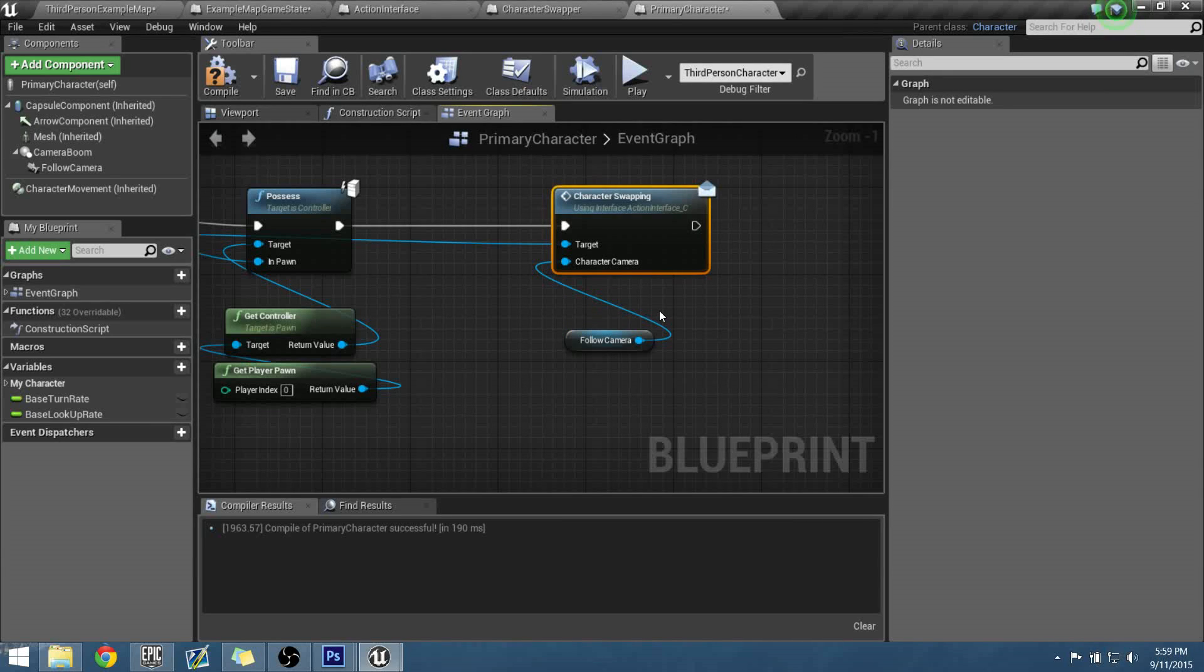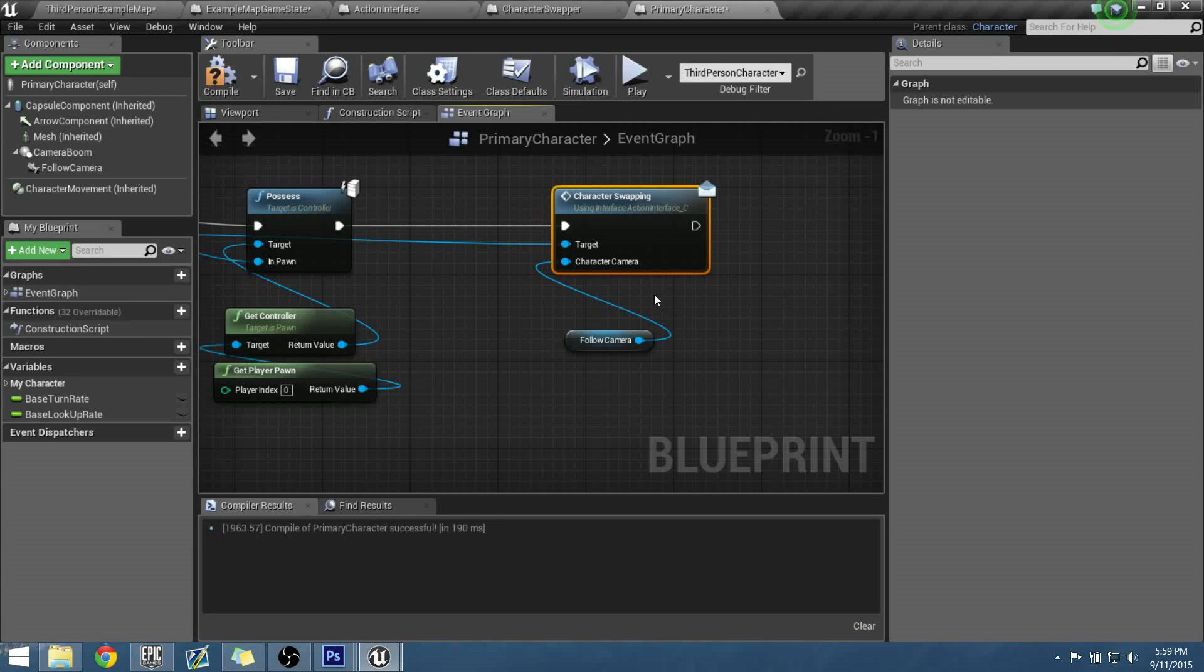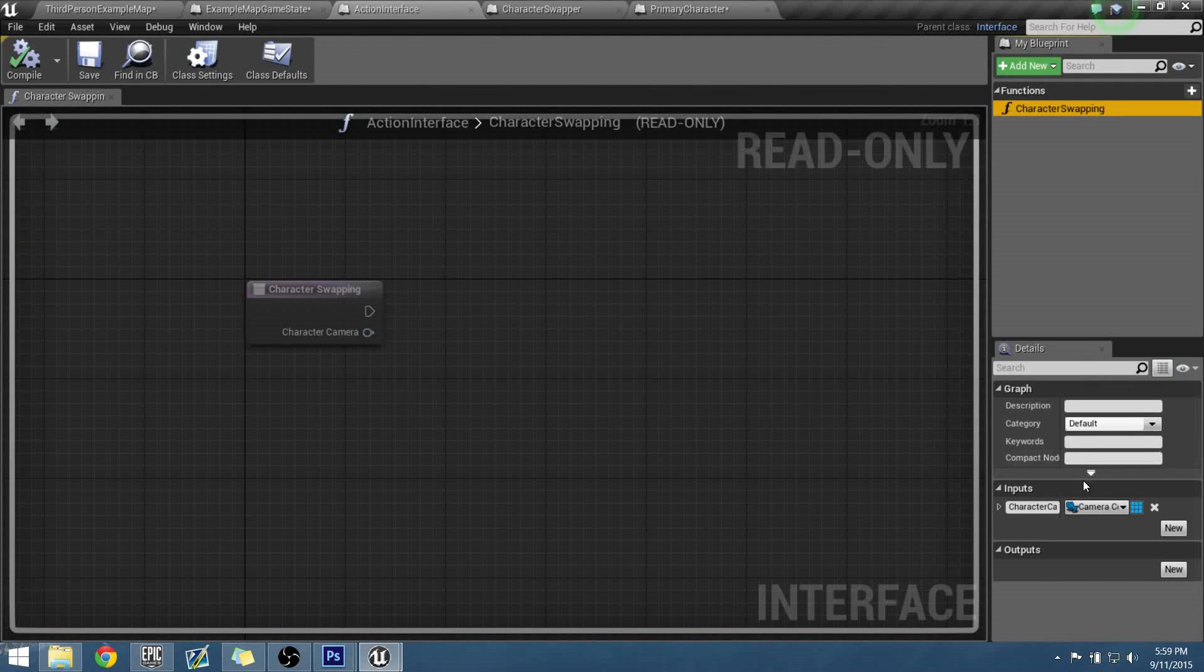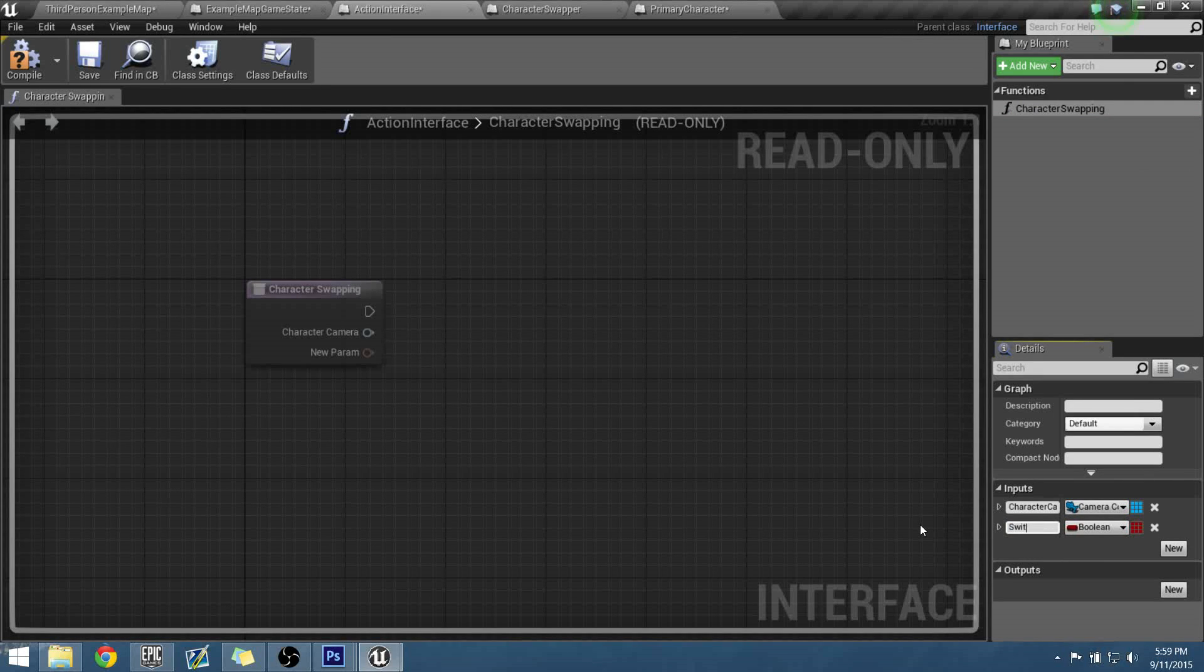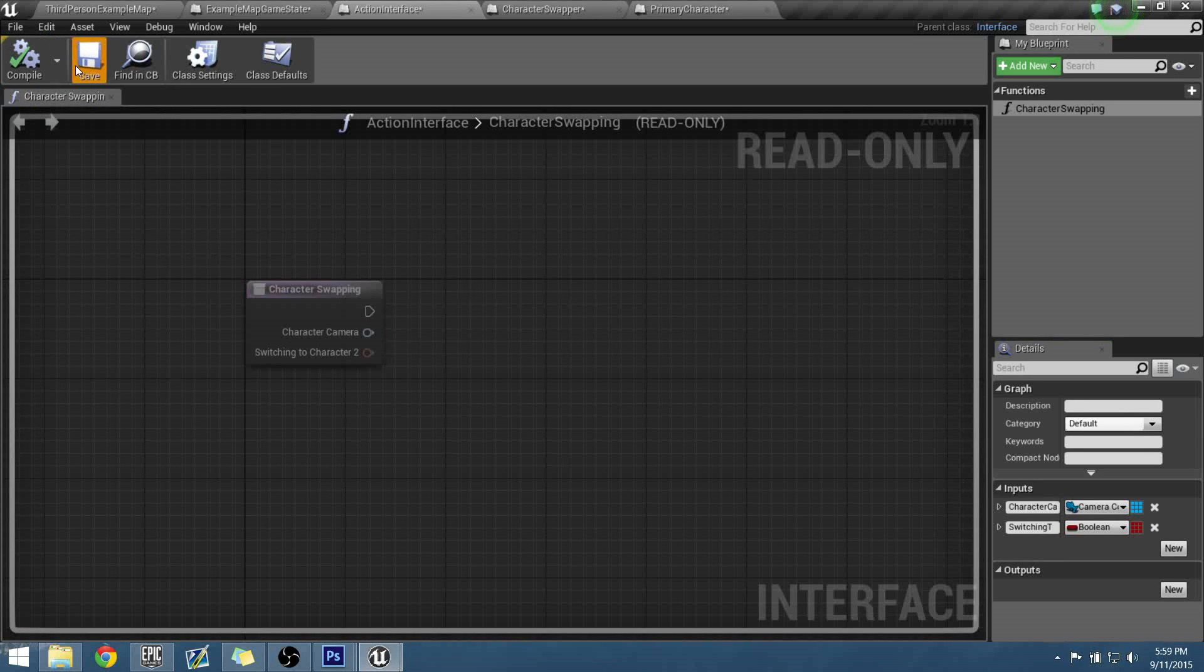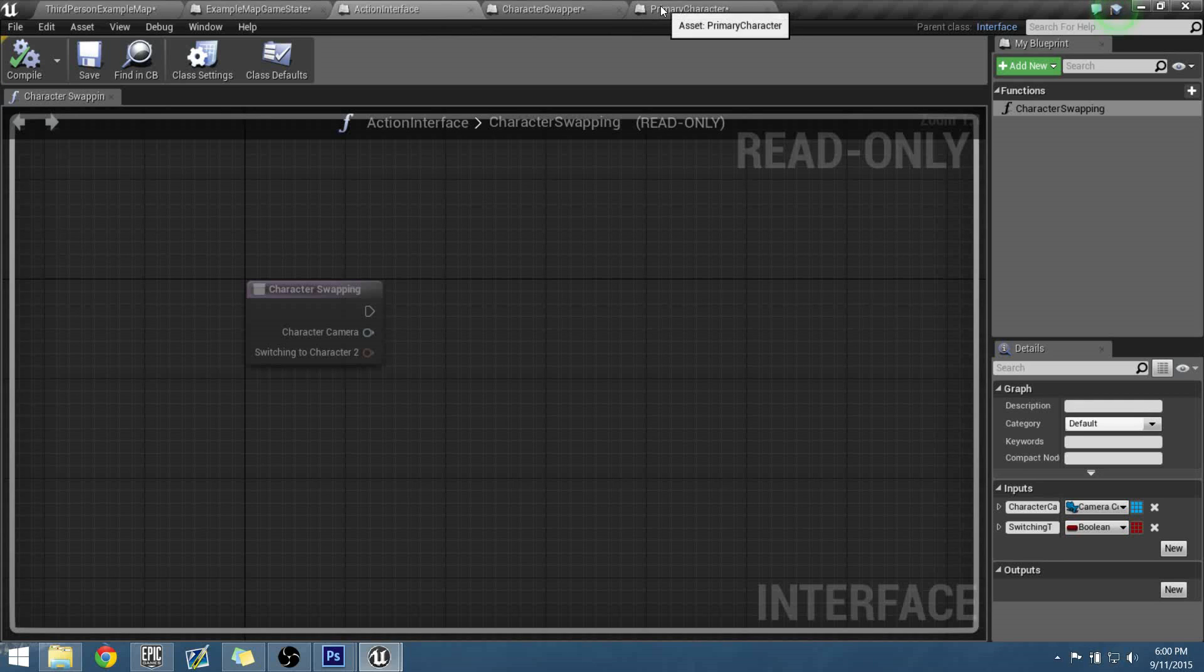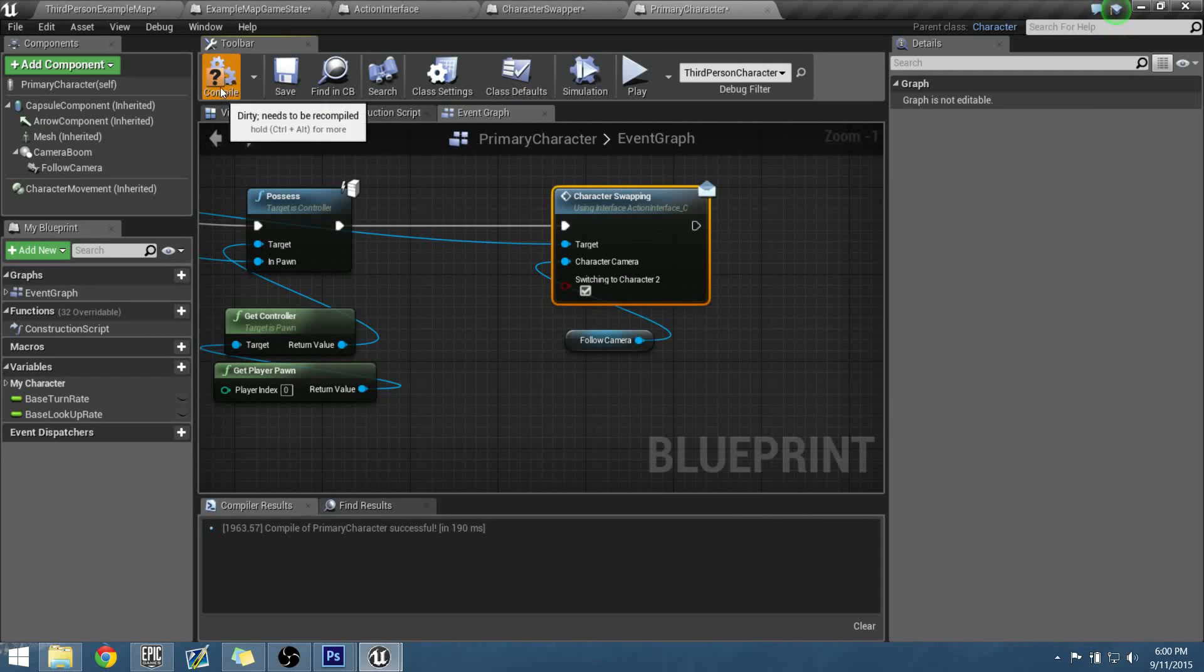And at this time I believe we can go ahead and add that bool that we were talking about earlier that I had mentioned earlier. What I mean for the bool is we're going to be telling this thing hey, we are switching to character 2, and this is true if we're in character 2. And we switch back to character 1, that bool is going to be false because we're not switching to character 2, we are character 2, we just need to become character 1 or the primary. So let's jump into our action interface and let's go from our interface, we'll go ahead and add that new bool, and switching to character 2. Let's compile and save. I believe it's the last time we need to be working in the interface. So back in our primary character, let's take this and switch it to true, compile and save.